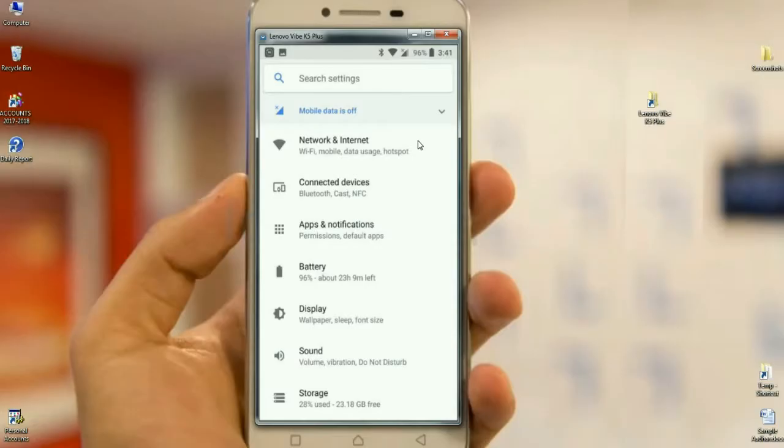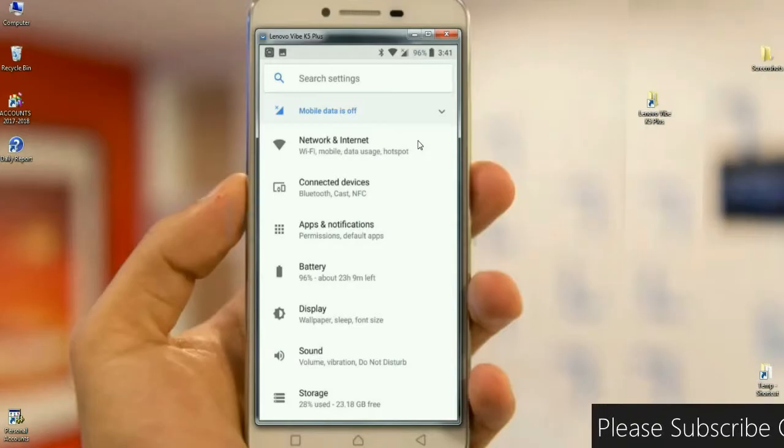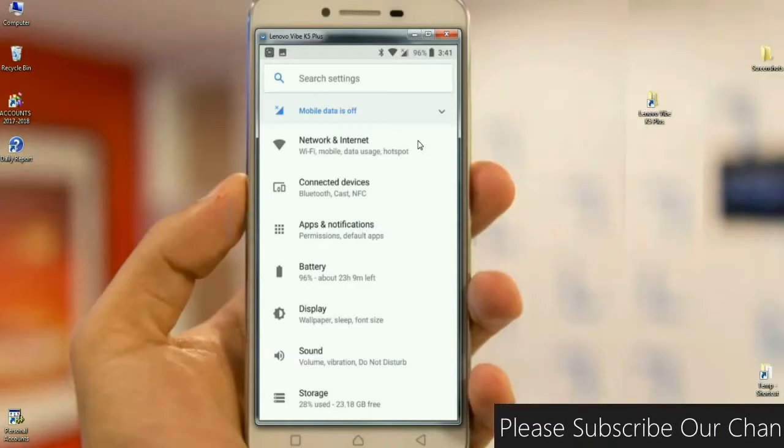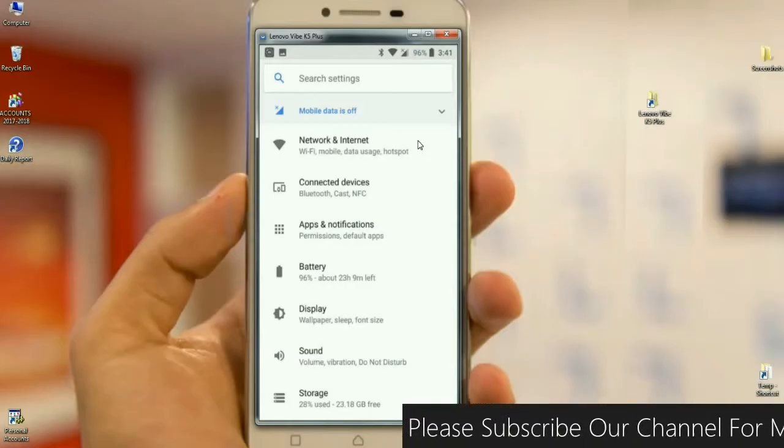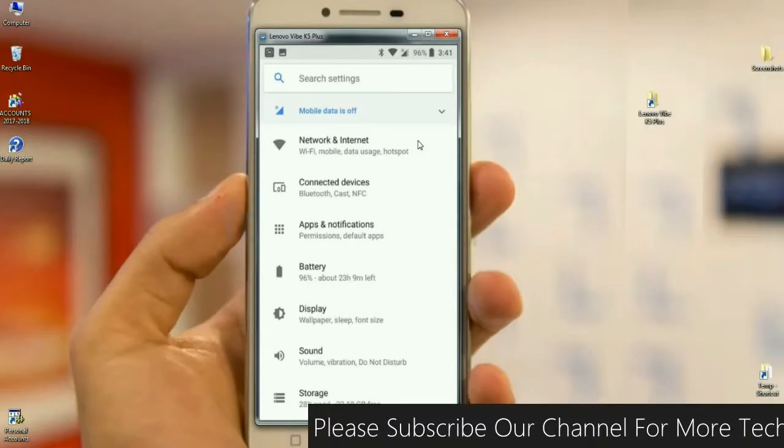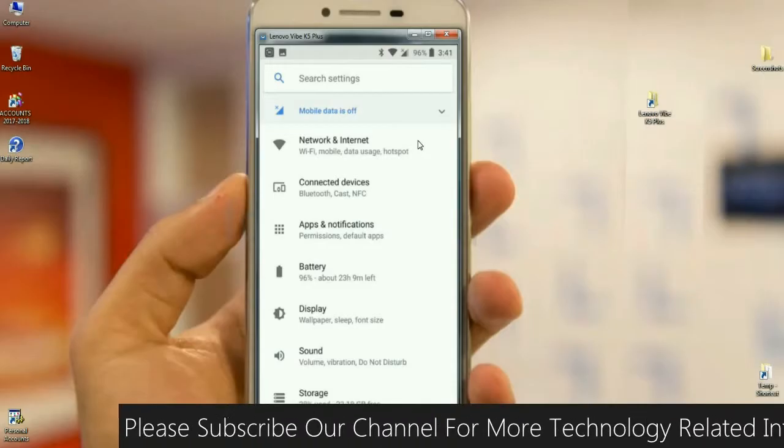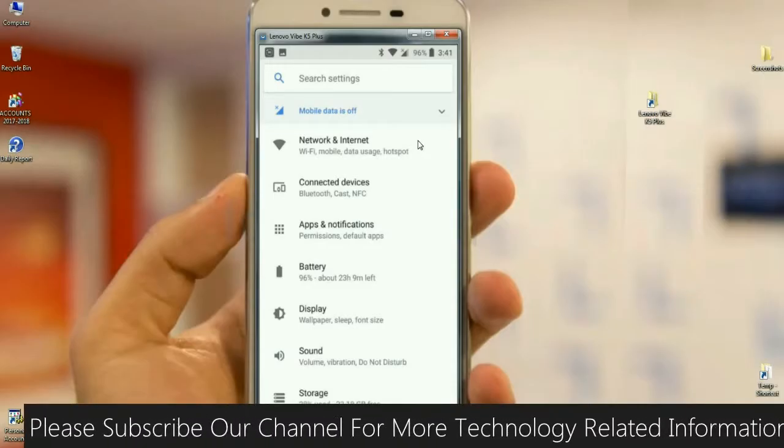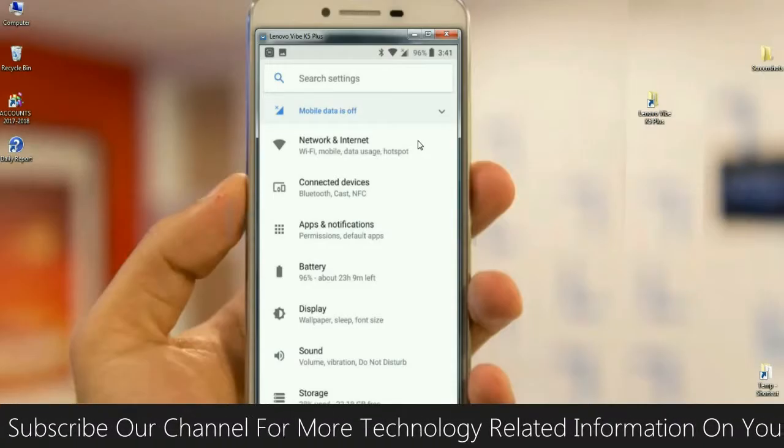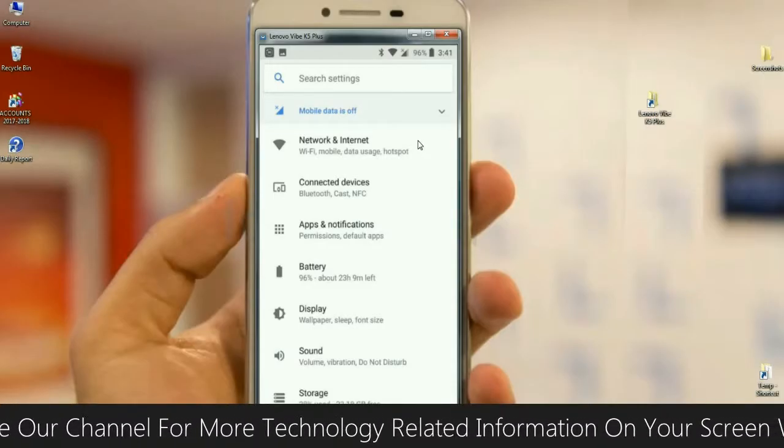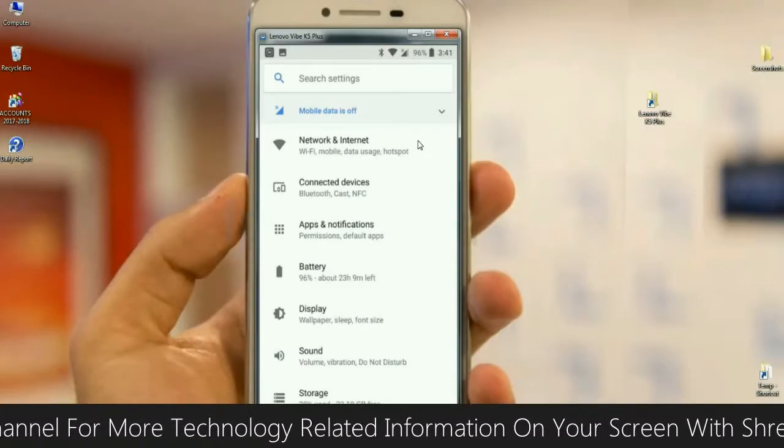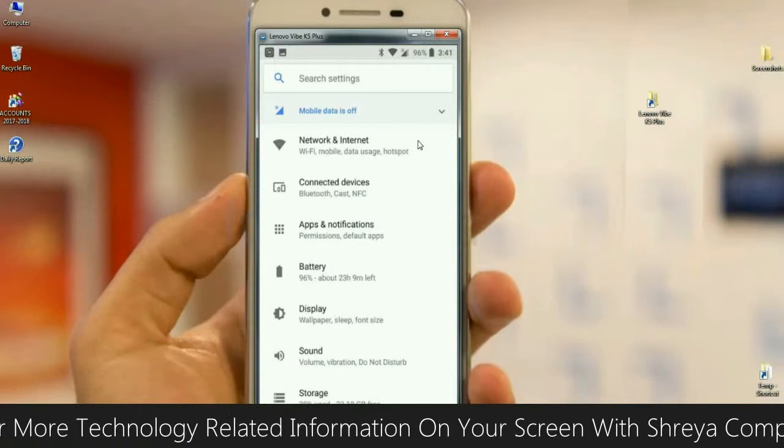And the apps and notifications, the permissions and default apps, these are all in apps and notifications. And the display, the wallpaper, sleep, font size, these are all segregated in display options. And the sound, volume, vibration, do not disturb, these related settings have been arranged in sound options.